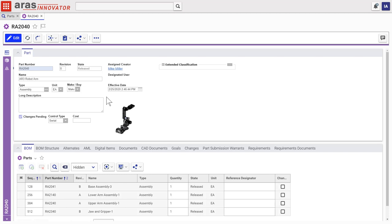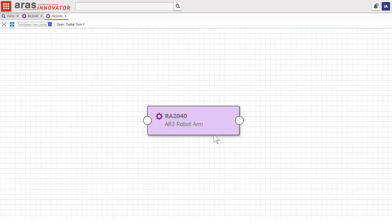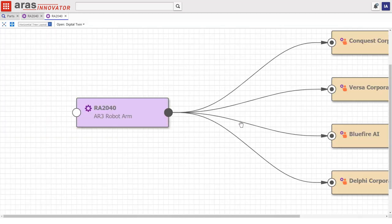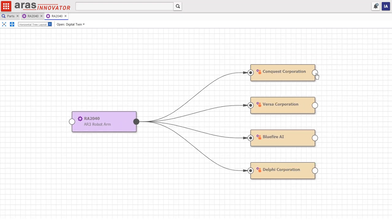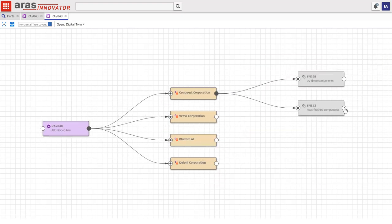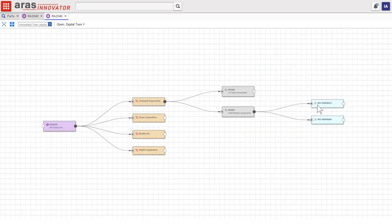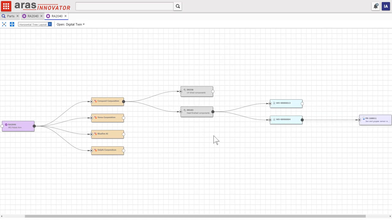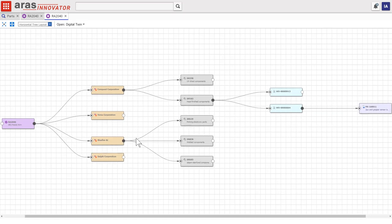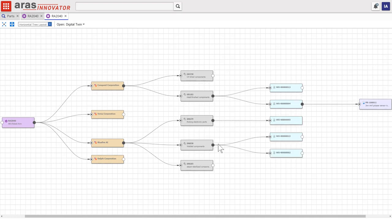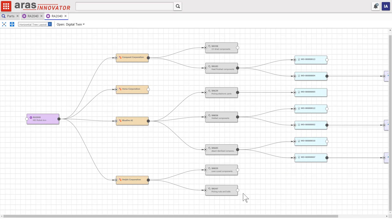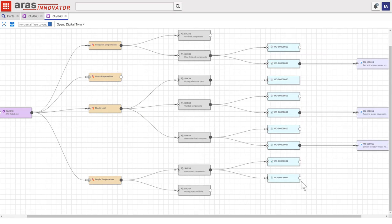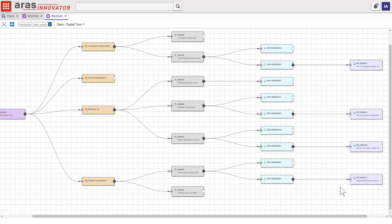When one or more products in the field experience problems, how fast can your teams respond? With Eris visibility, from the engineering data to the physical assets in the field to related service and quality information like work orders and problem reports, is seamless. We call this the digital thread. One way to view it using graph navigation in Eris Innovator shows every configuration of this robot arm in the field and the applications they fulfill.